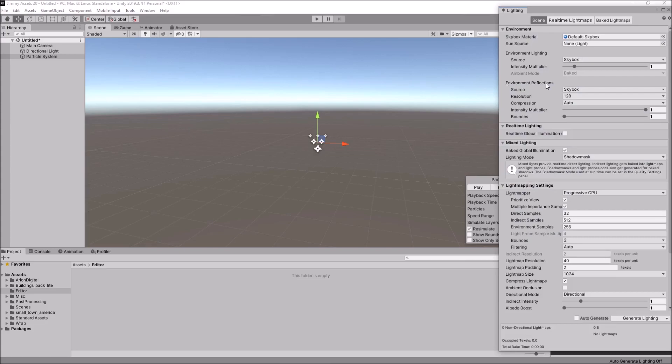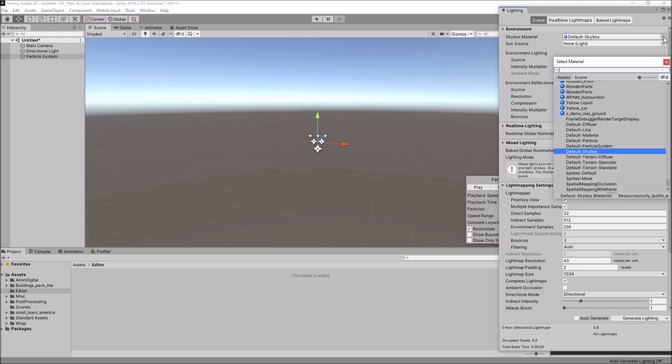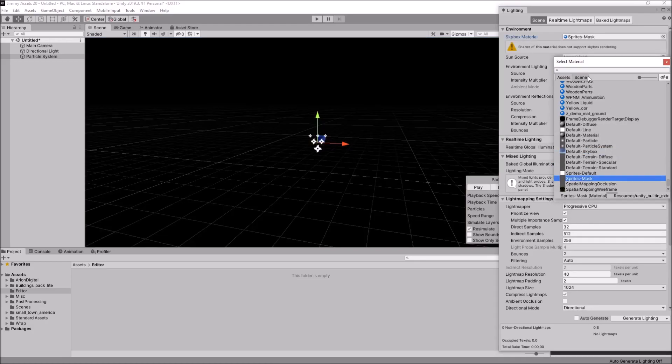And remember I said it's all about the skybox. Well, we're going to select a skybox which is technically unsupported. I put technically in air quotes there. So, if we select the little radial button there, and if we select Sprite Mask.